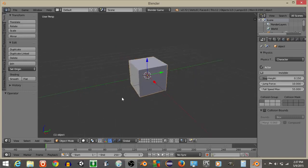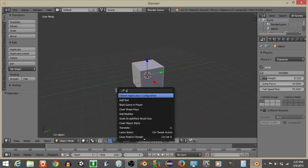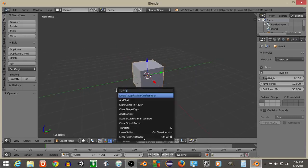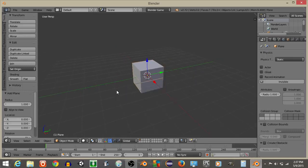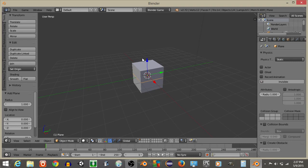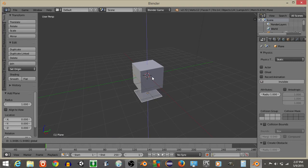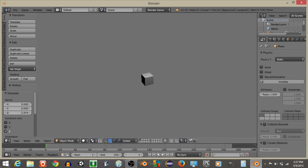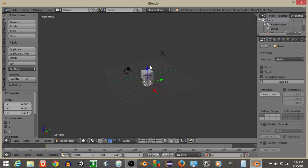So now that we have this, what we're going to do is do Spacebar and add a Plane. Spacebar add Plane like this, and drag this Plane just below our cube like this. So if we hit P, we can see the cube is going to drop.